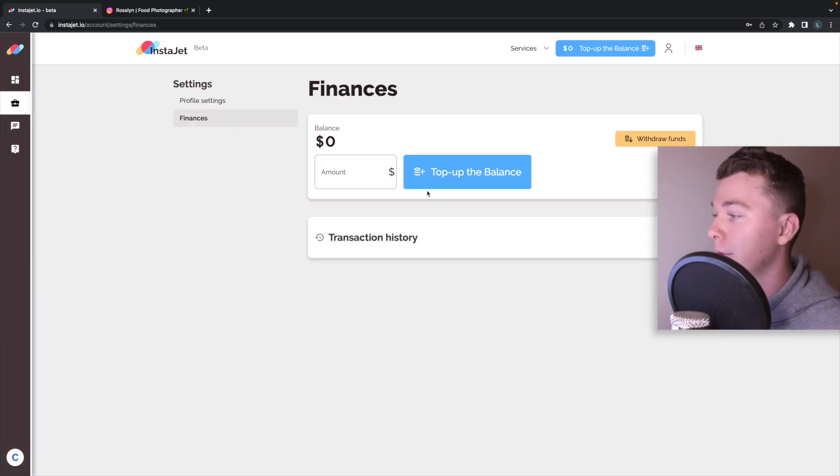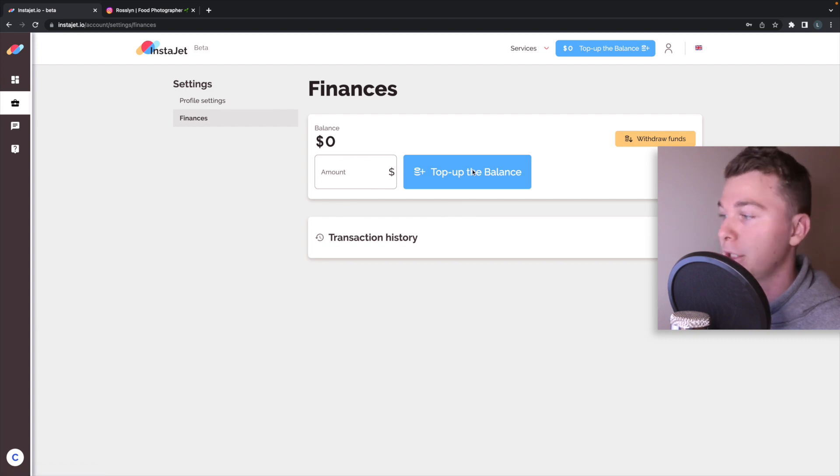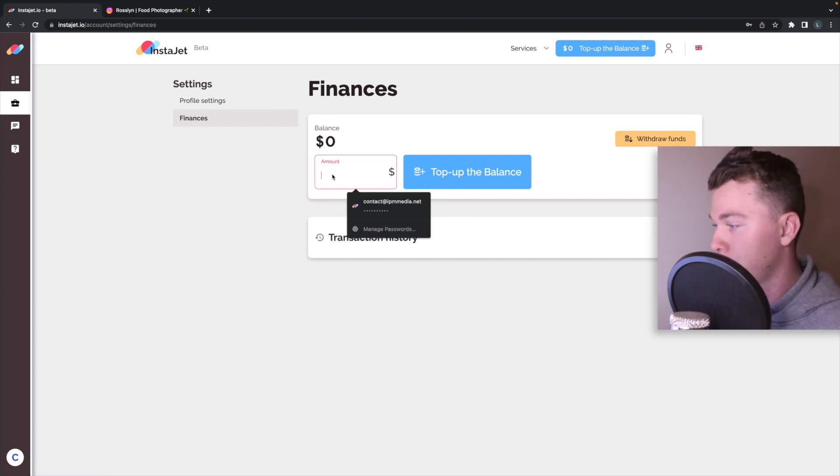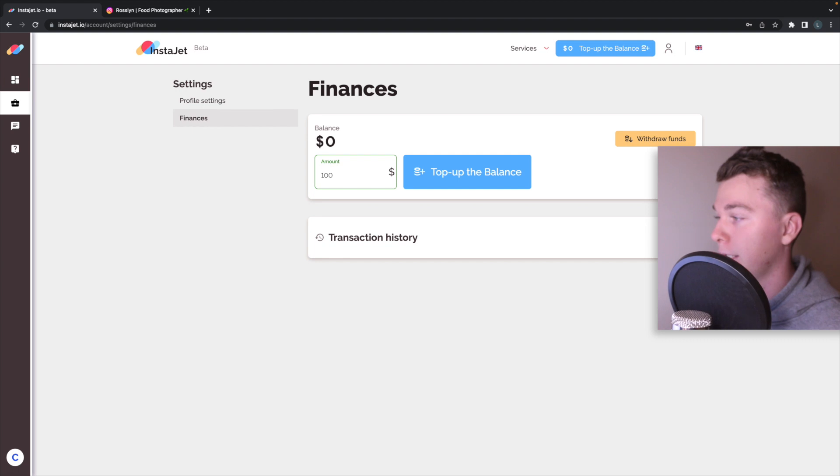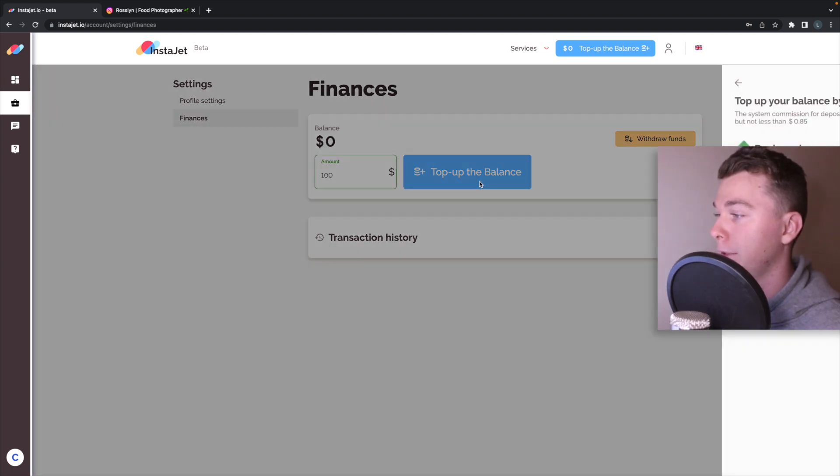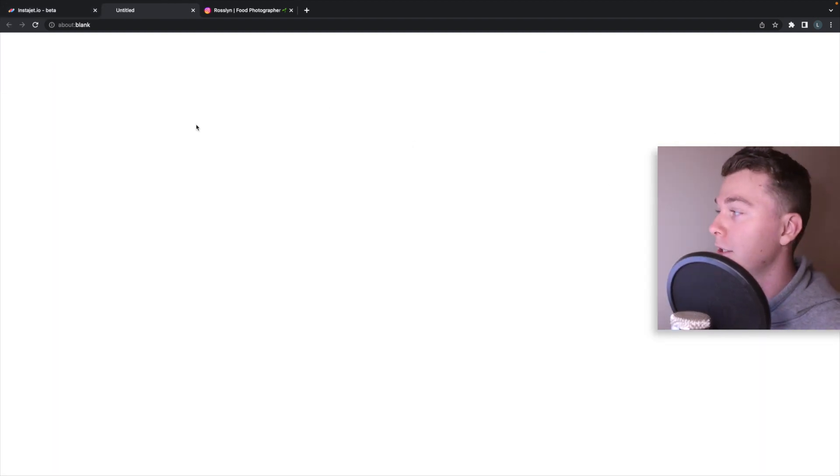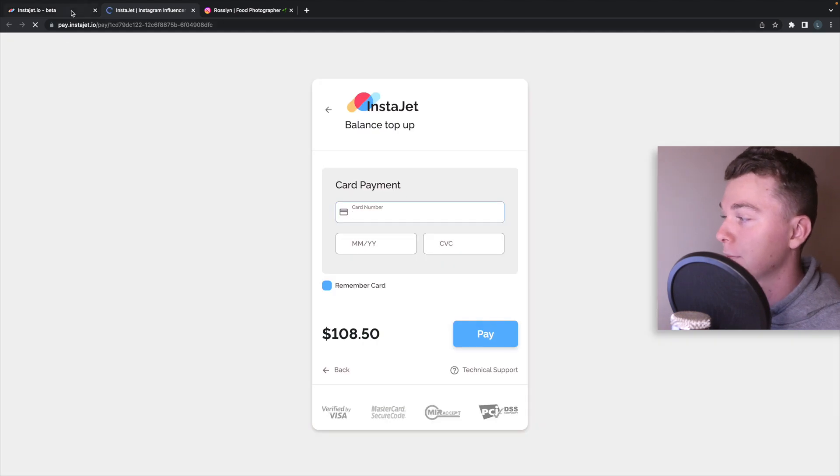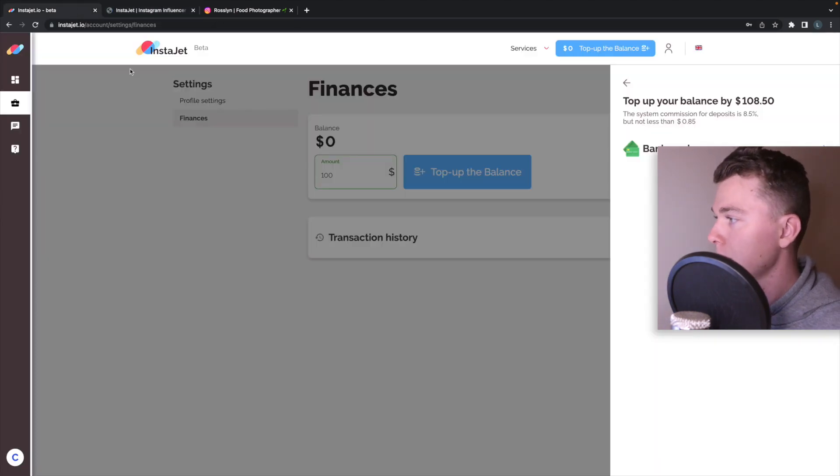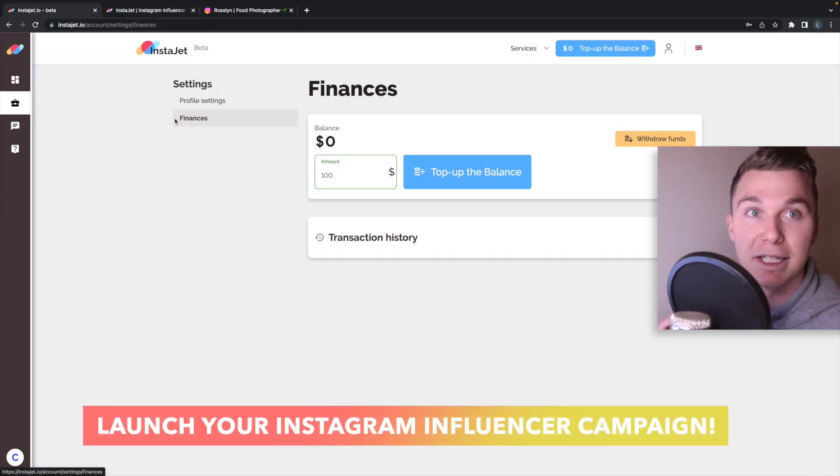Now you can then go in here, select the amount that you want to top up and top it up using your chosen credit card of choice or your bank account. If we hit here you can see you can then use this bank card to actually top up the account and put the money in. Guys that's how easy it is to advertise on InstaJet.